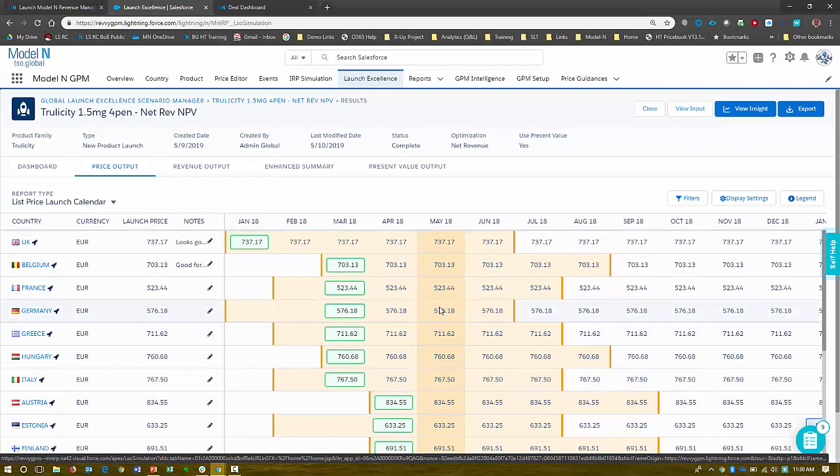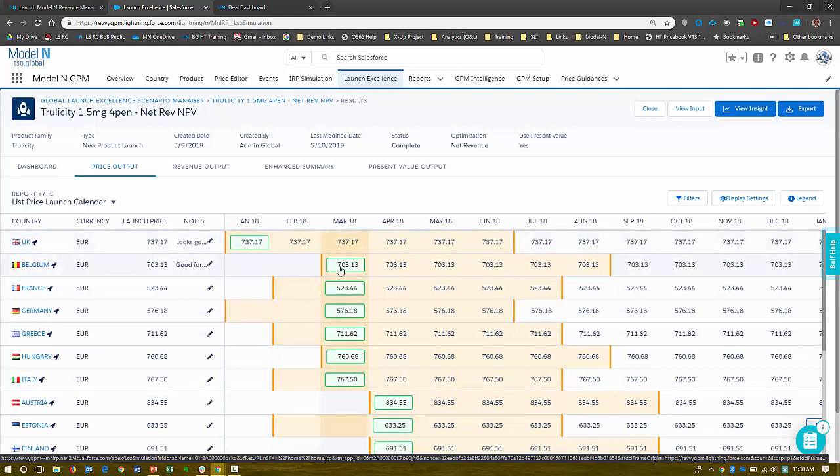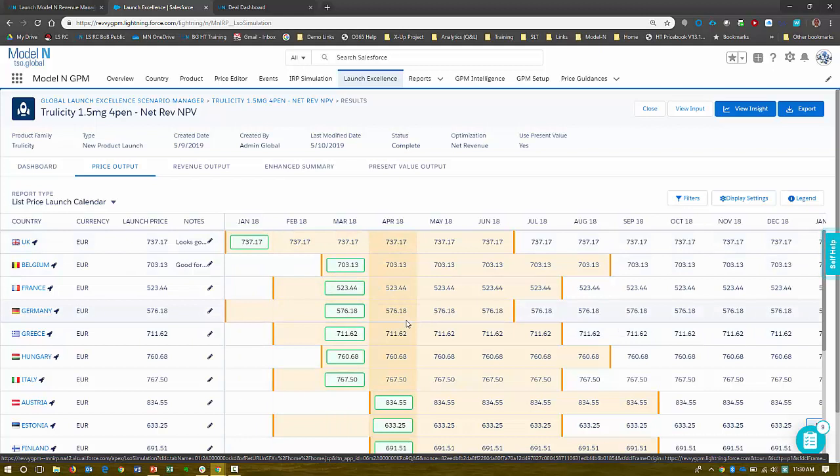And what price to go into market. Because what happens on a global perspective, from a global governance or compliance perspective outside of the US, the European and actually a lot of countries in the world reference prices in other countries.